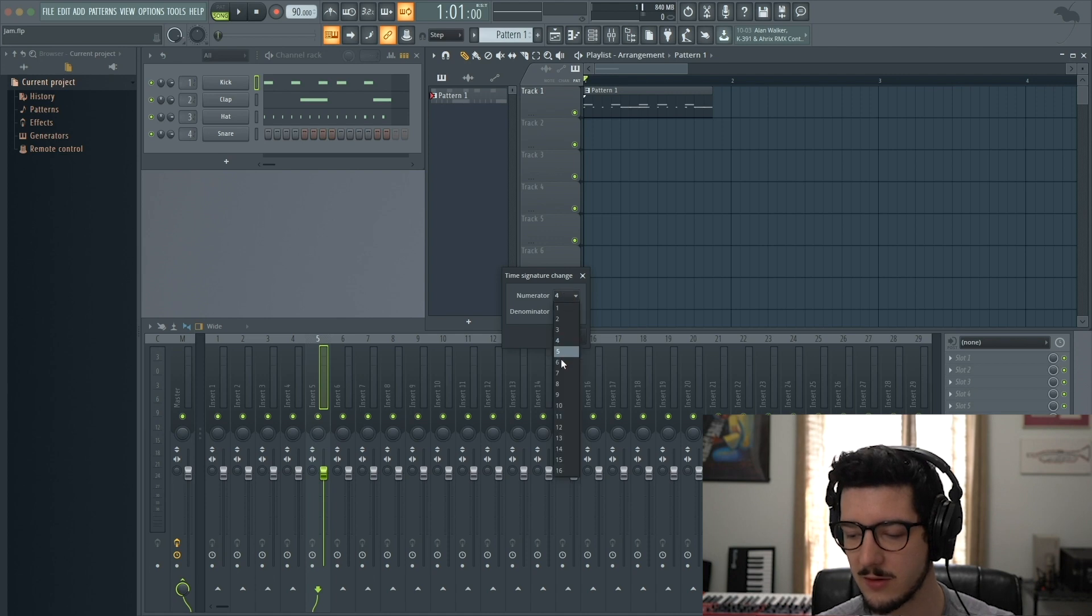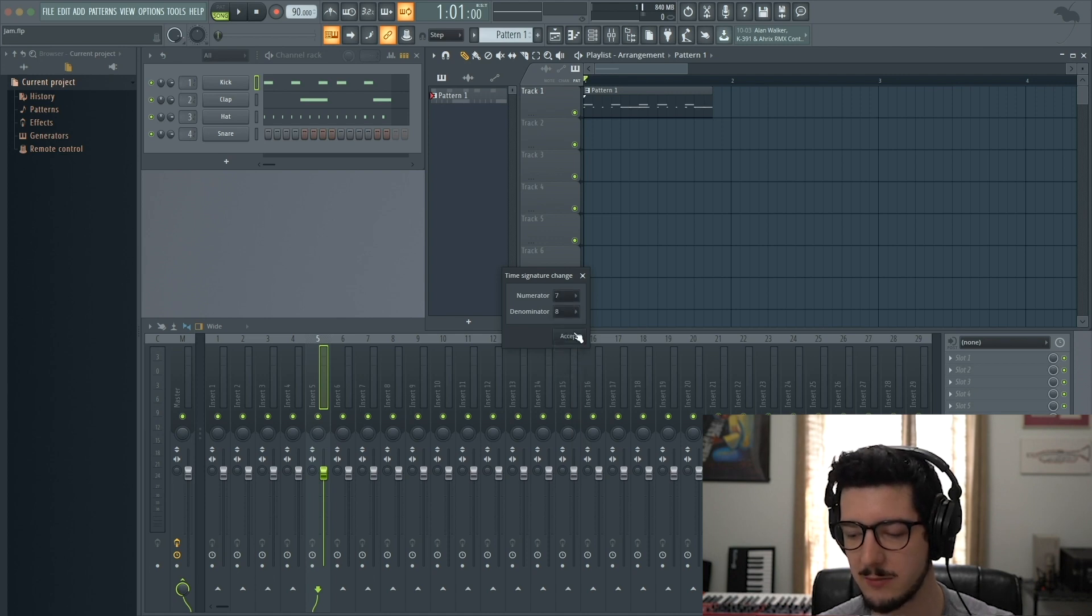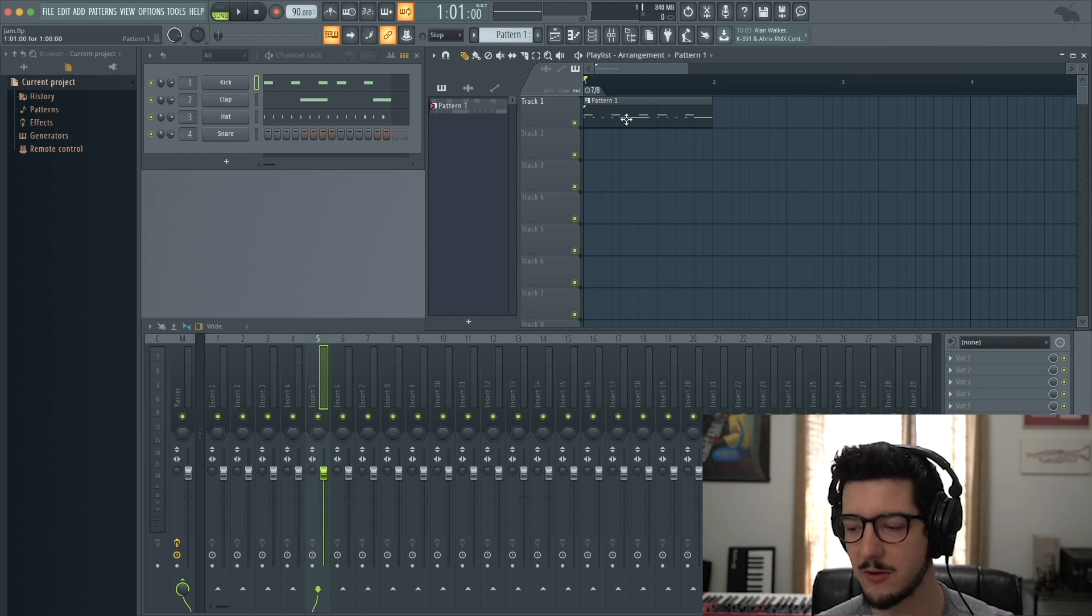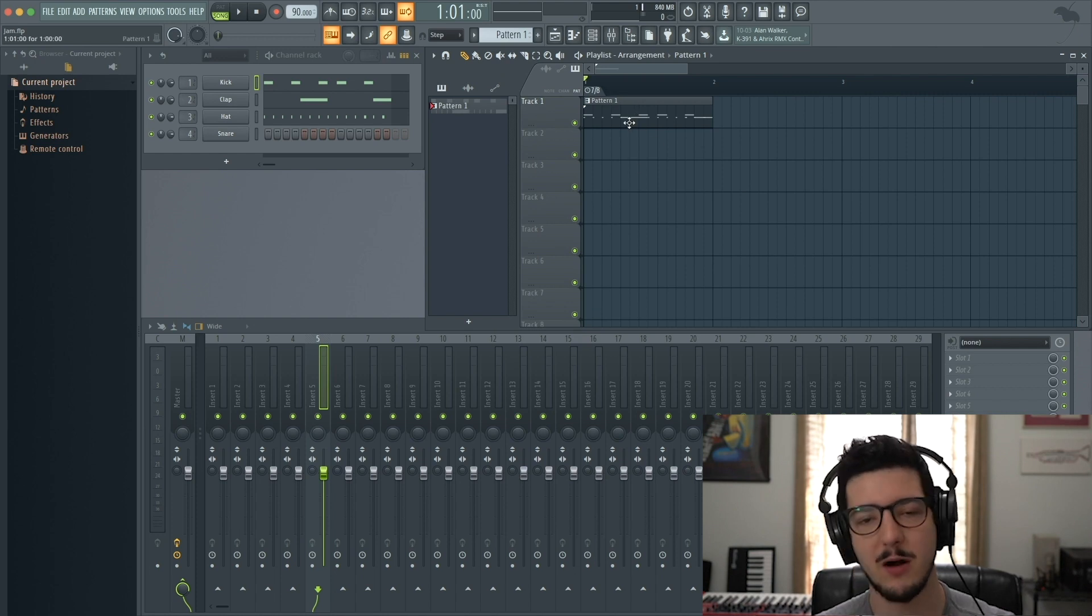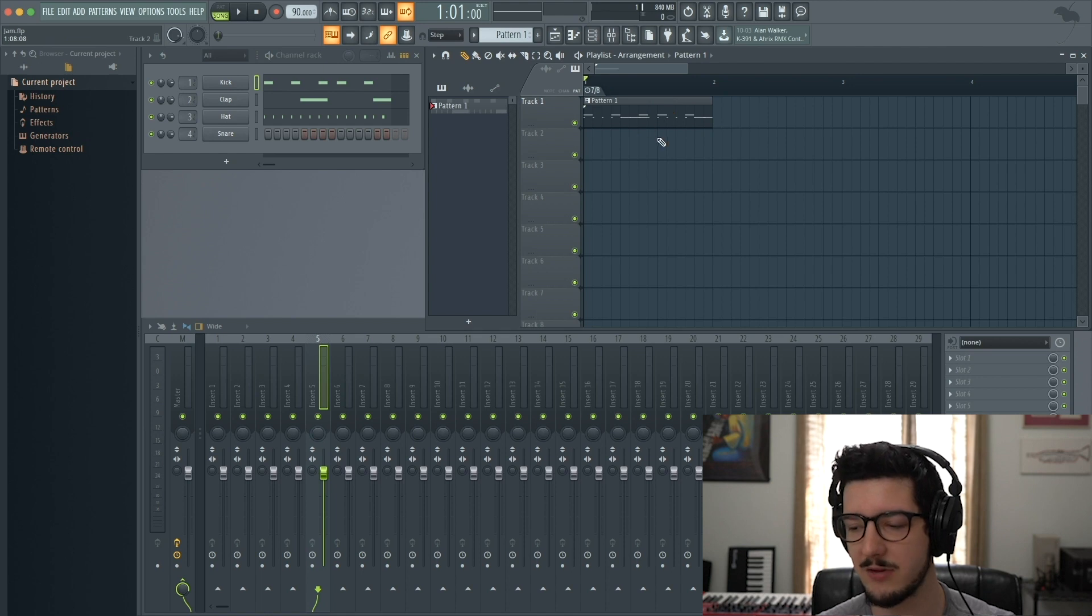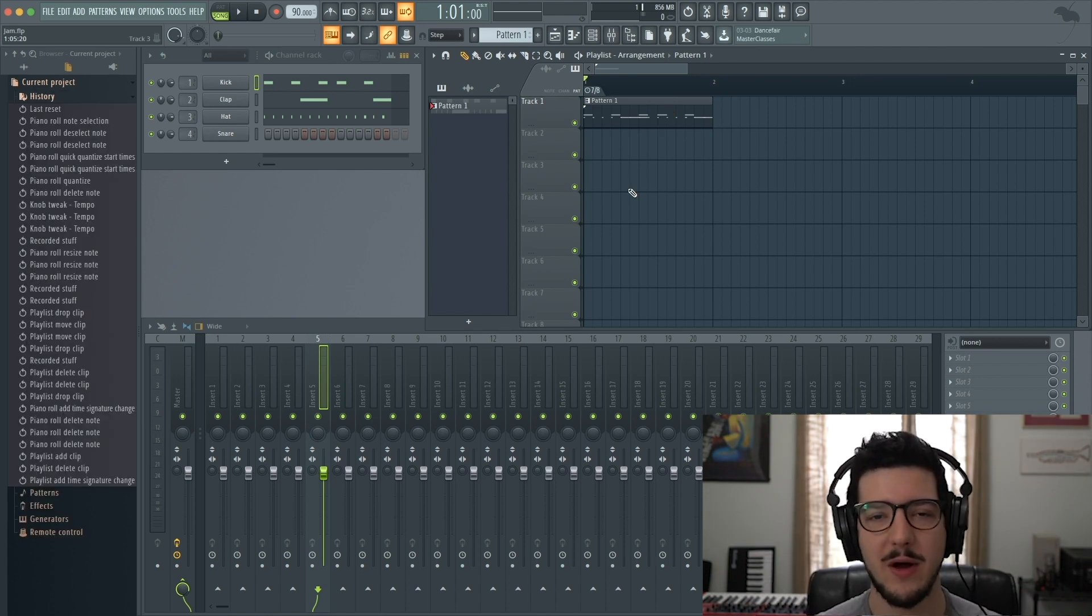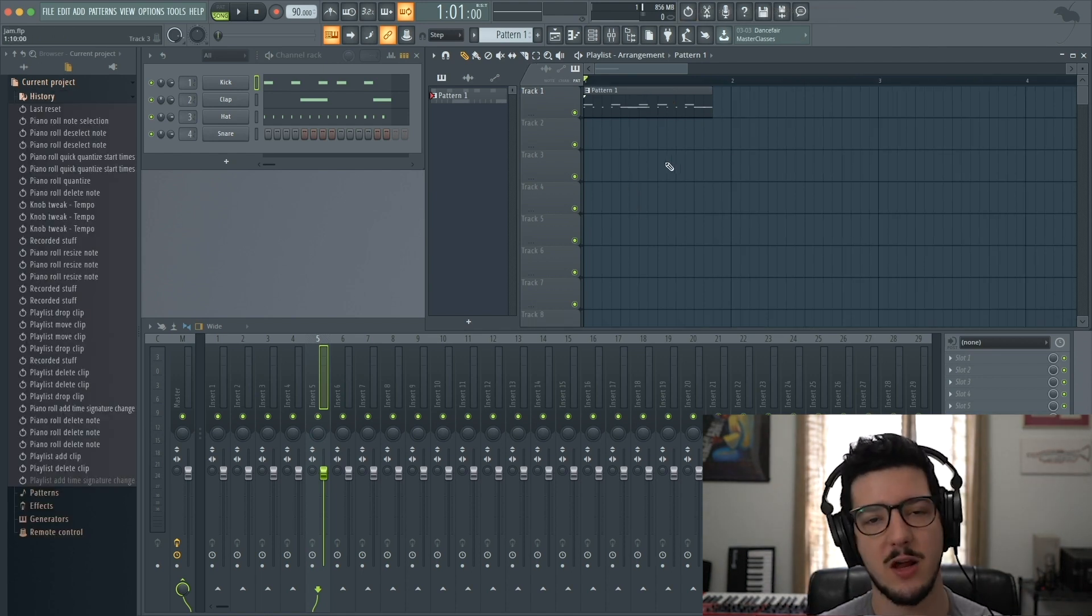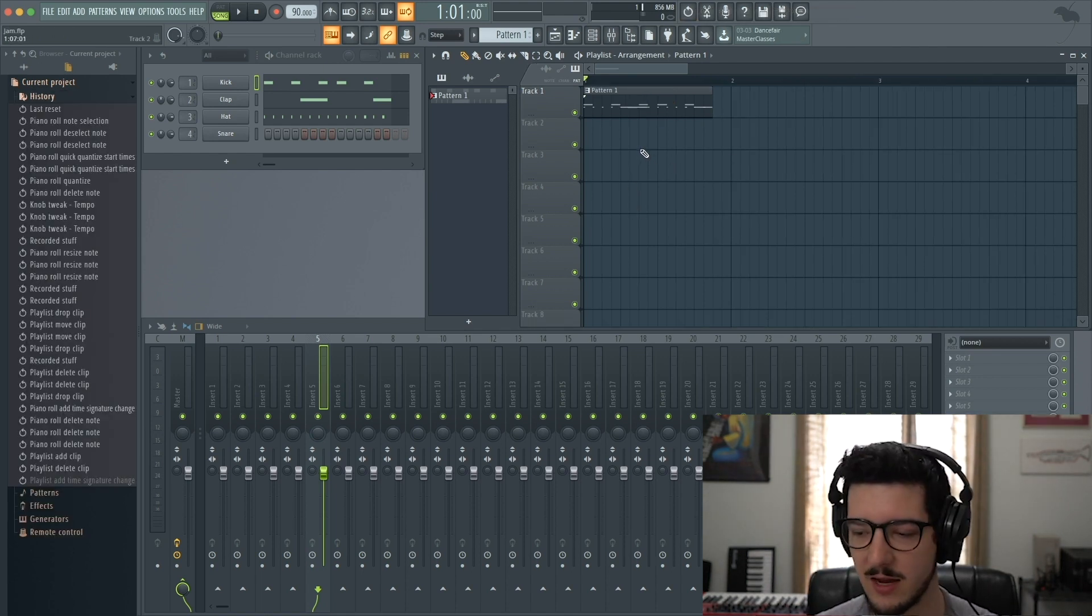Let's change it to 7/8 to match the pattern. Now the pattern fits perfectly within each measure because both are in 7/8. I'm going to undo that so I can show you another way to change the time signature.